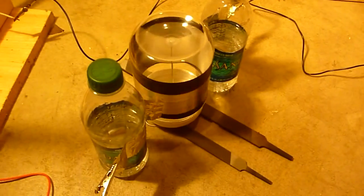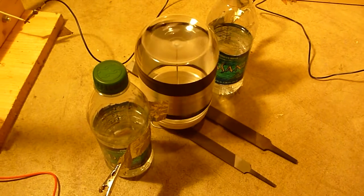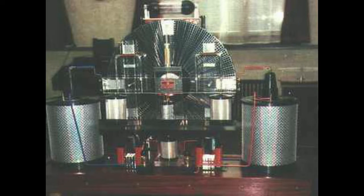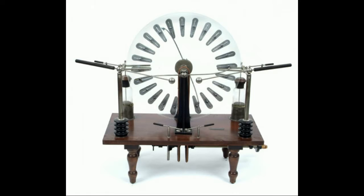Anyway, I'm going to continue investigating. This is the Testatica generator, and this is a Wimhurst generator.